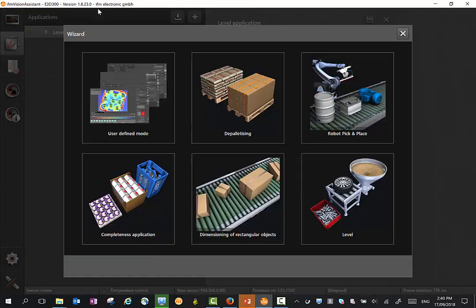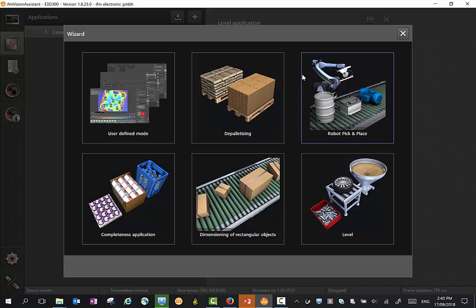We can add a new application here and you'll see we've got templates for a number of different applications: depalletizing, robot pick and place, completeness, dimensioning, and level.